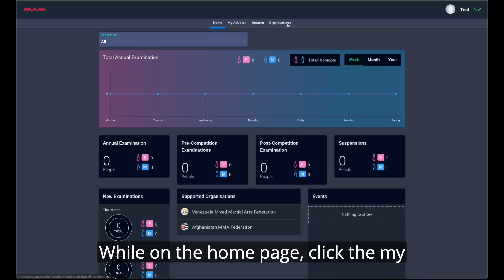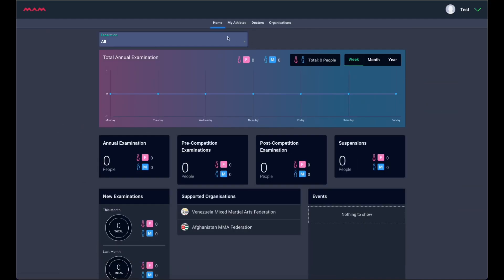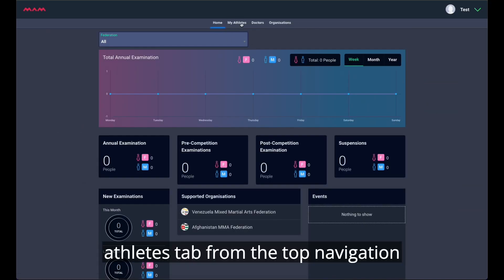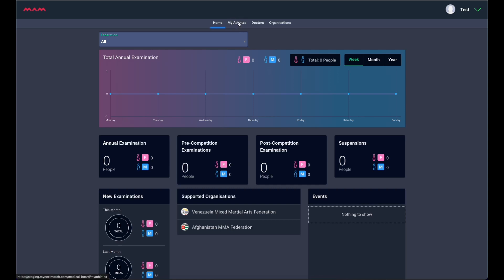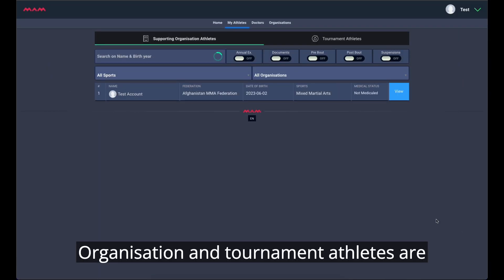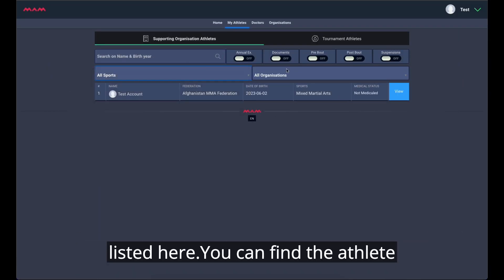While on the homepage, click the My Athletes tab from the top navigation menu. Organization and tournament athletes are listed here.